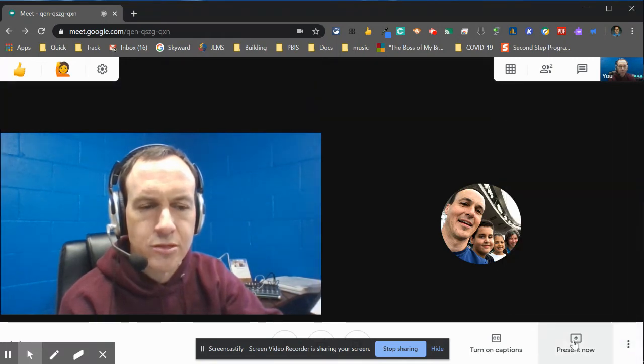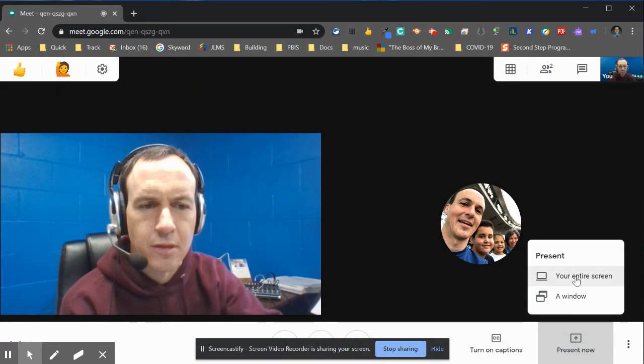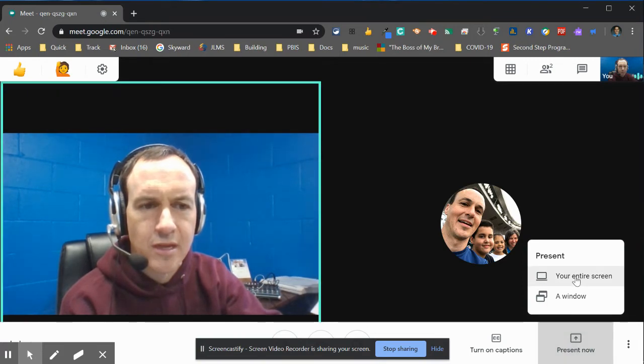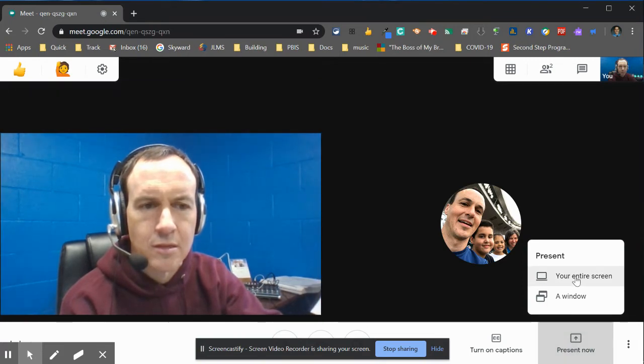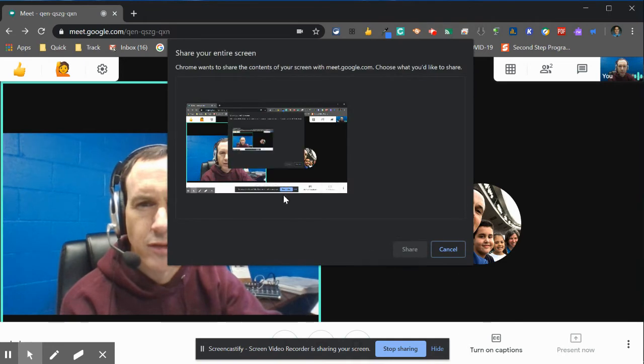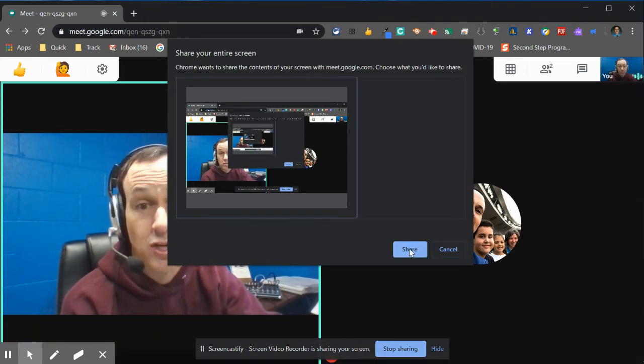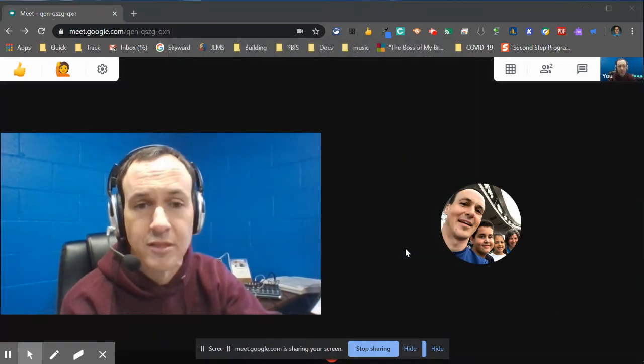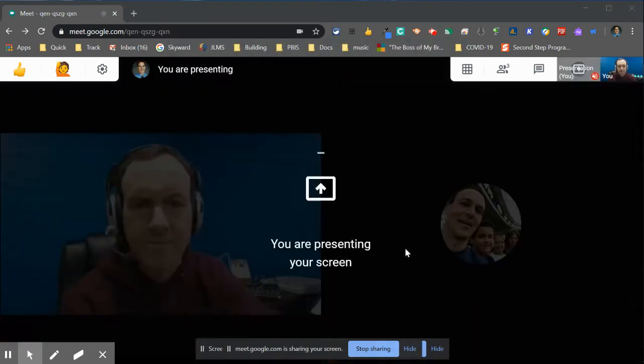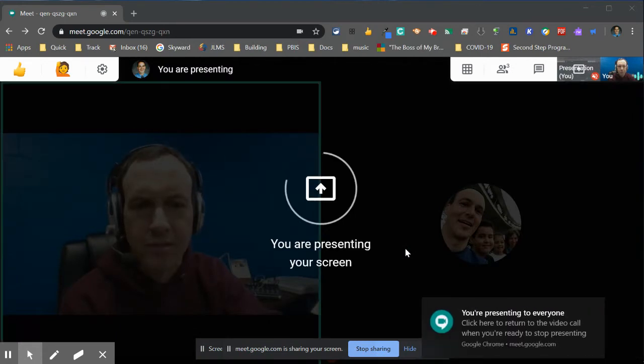But I'm going to present now. Present my entire screen, which is fine because it's just the same thing as I'm sharing with you now. So I am presenting.